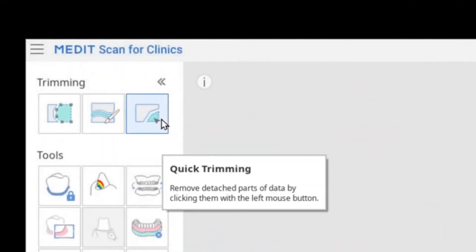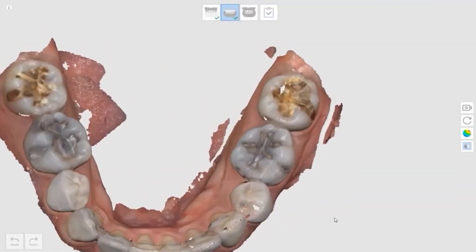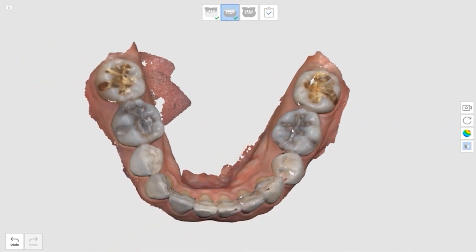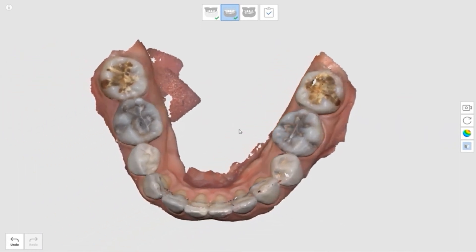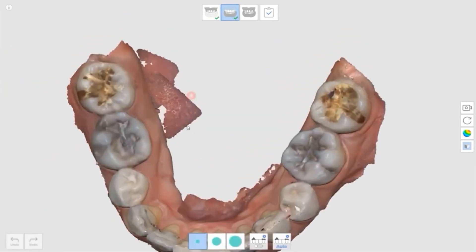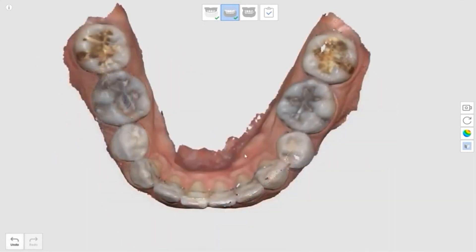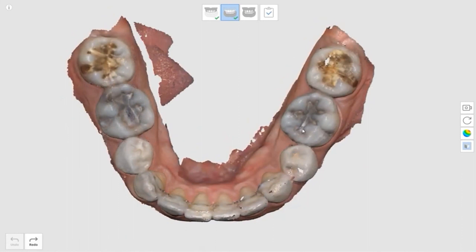The last one is quick trimming. The quick trimming feature quickly removes selected data that is detached from the scan. Check if the area you wish to delete is isolated from the scan data. If the segment is not entirely isolated, the system will remove all data connected to the selected area. If you choose the wrong part, you can reverse the step by clicking the undo button.